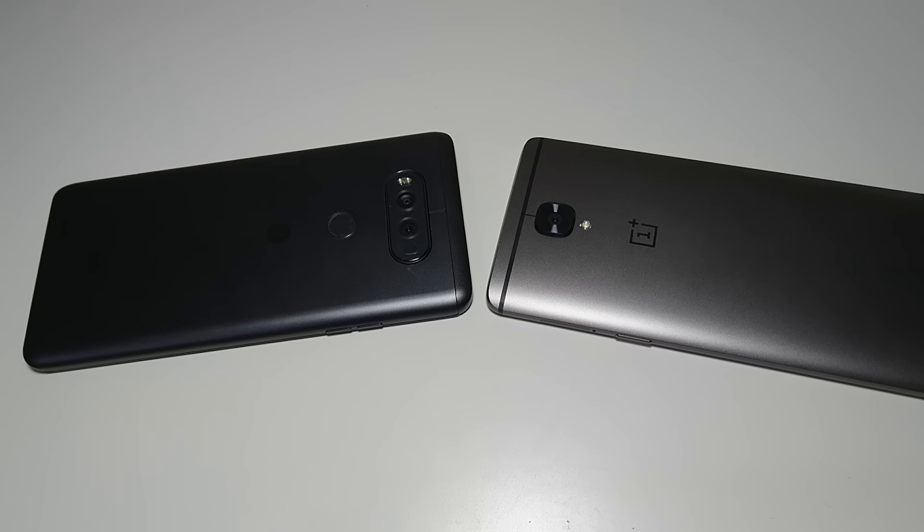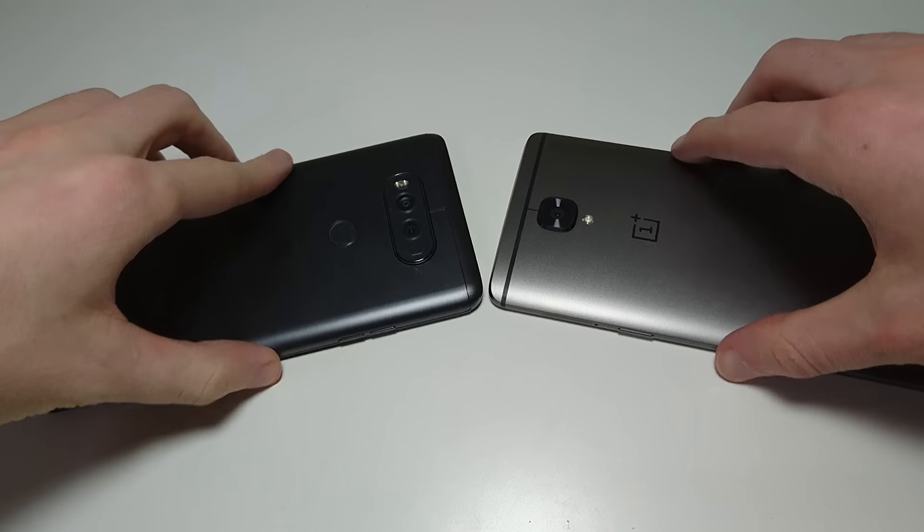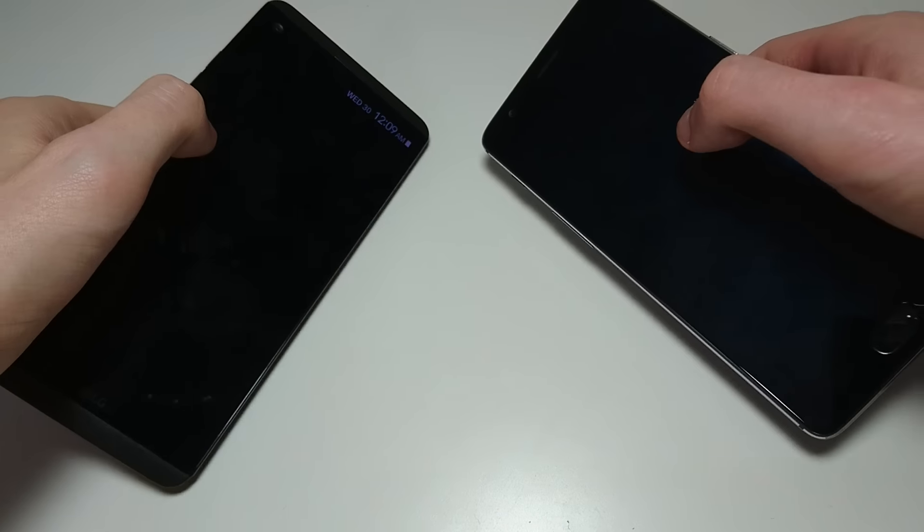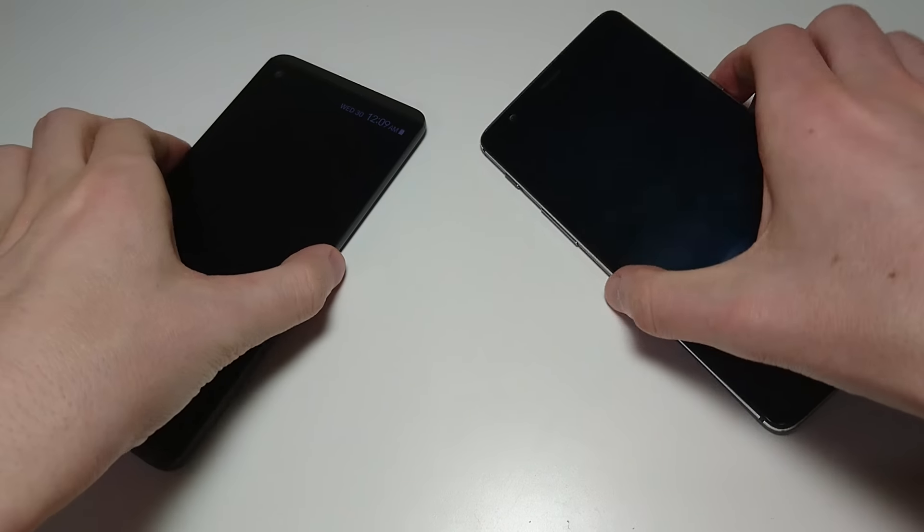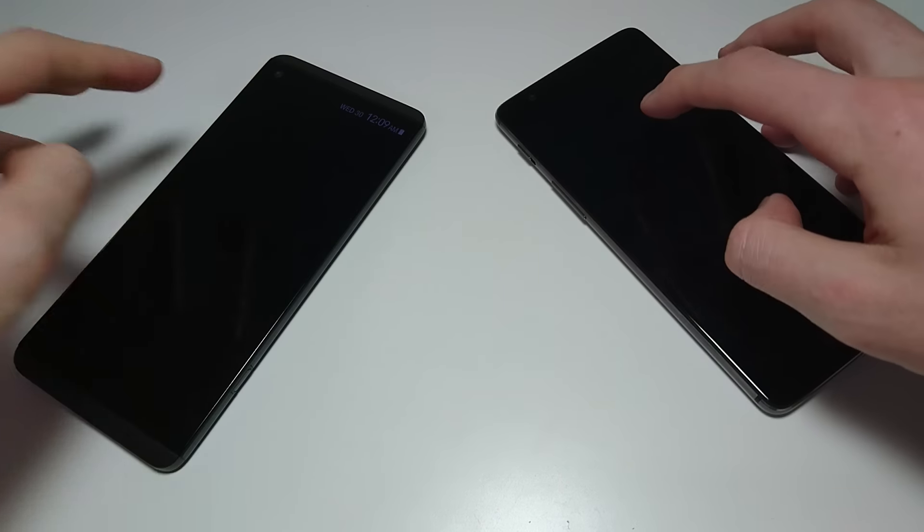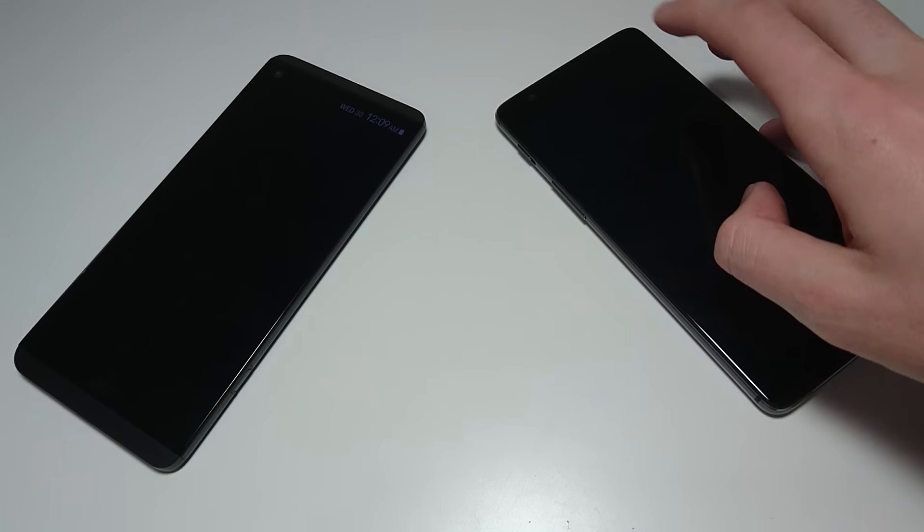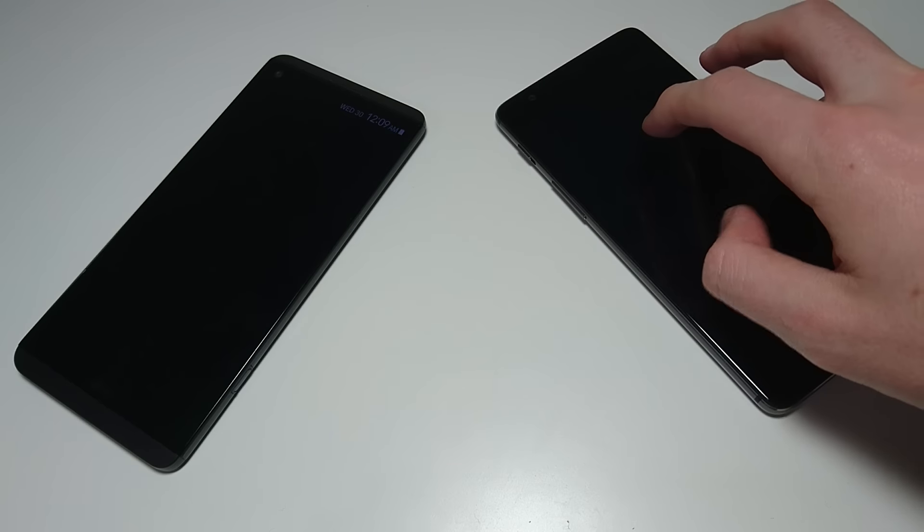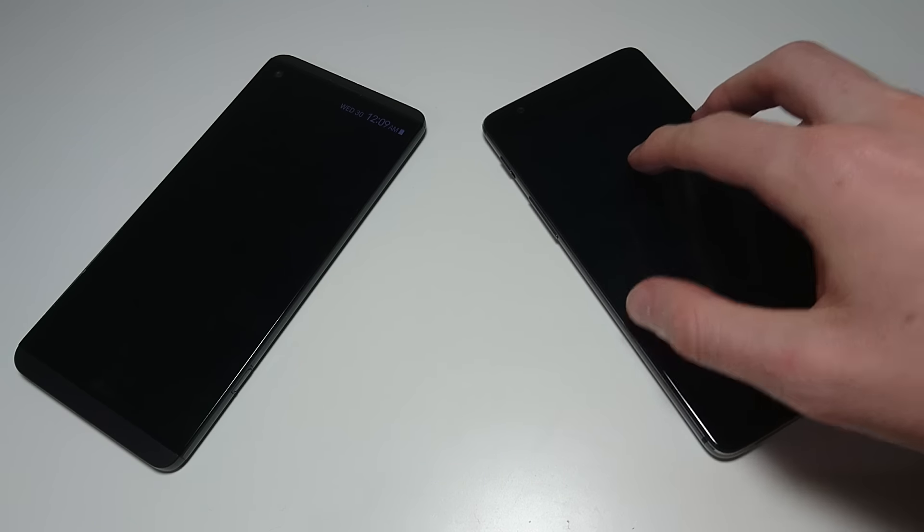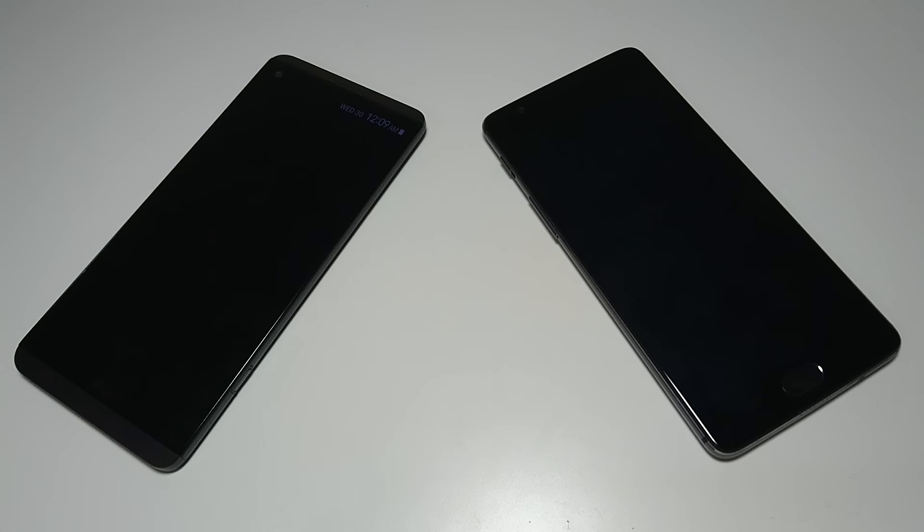Thanks for watching, I hope you enjoyed the video. Please subscribe to my latest, in the future we'll be having a lot more tests, a lot more comparisons. We'll be doing a rematch once I have the 3T on Android N. And thanks again for watching.